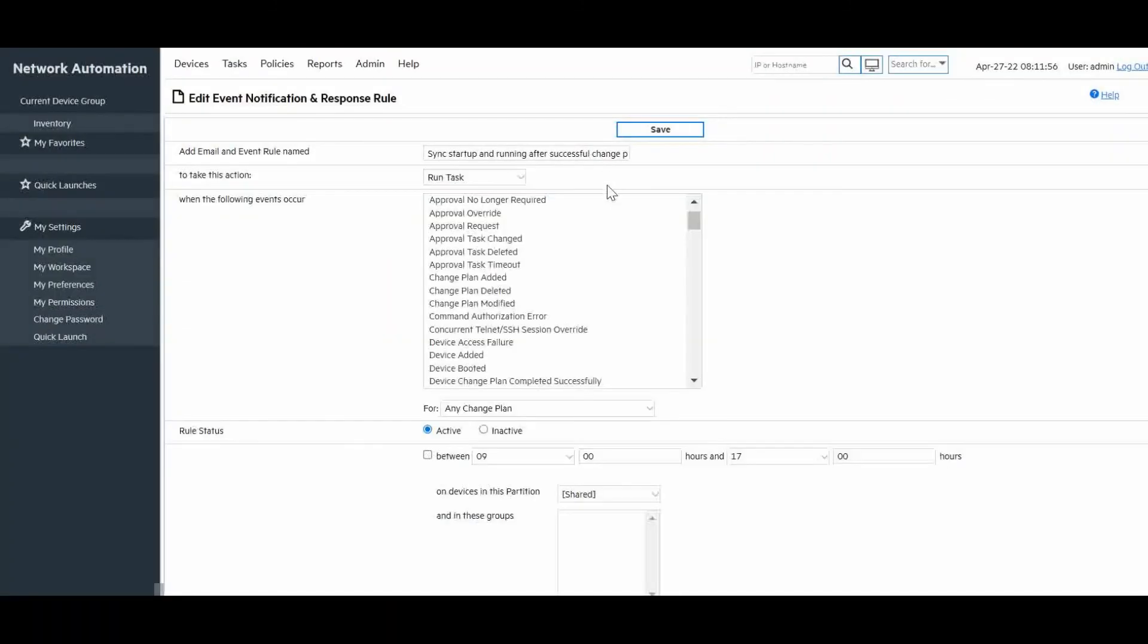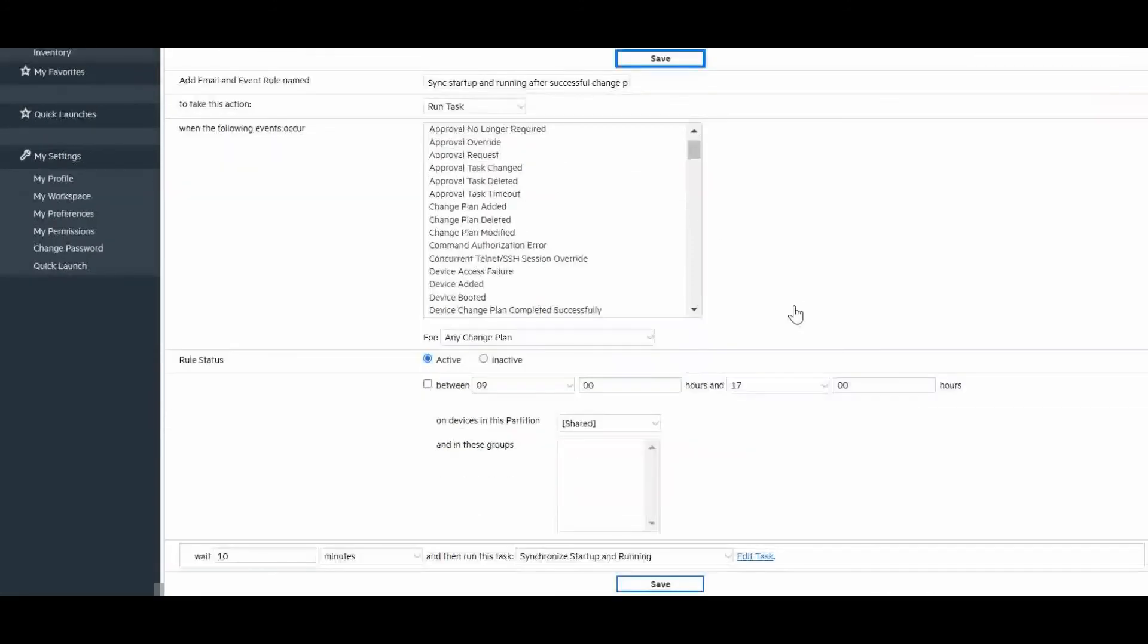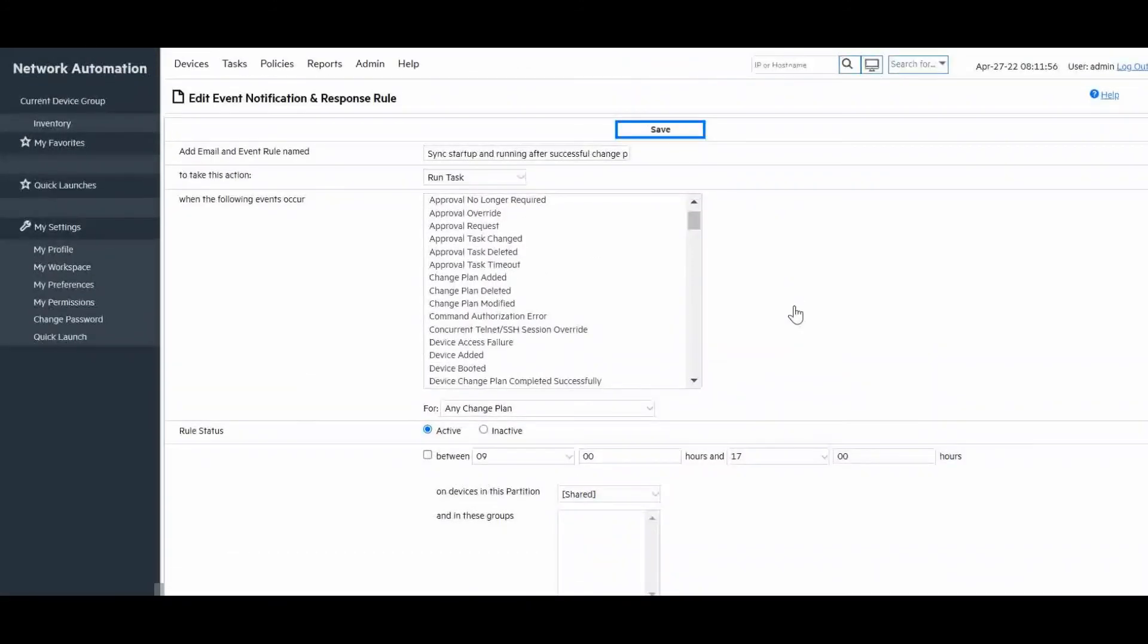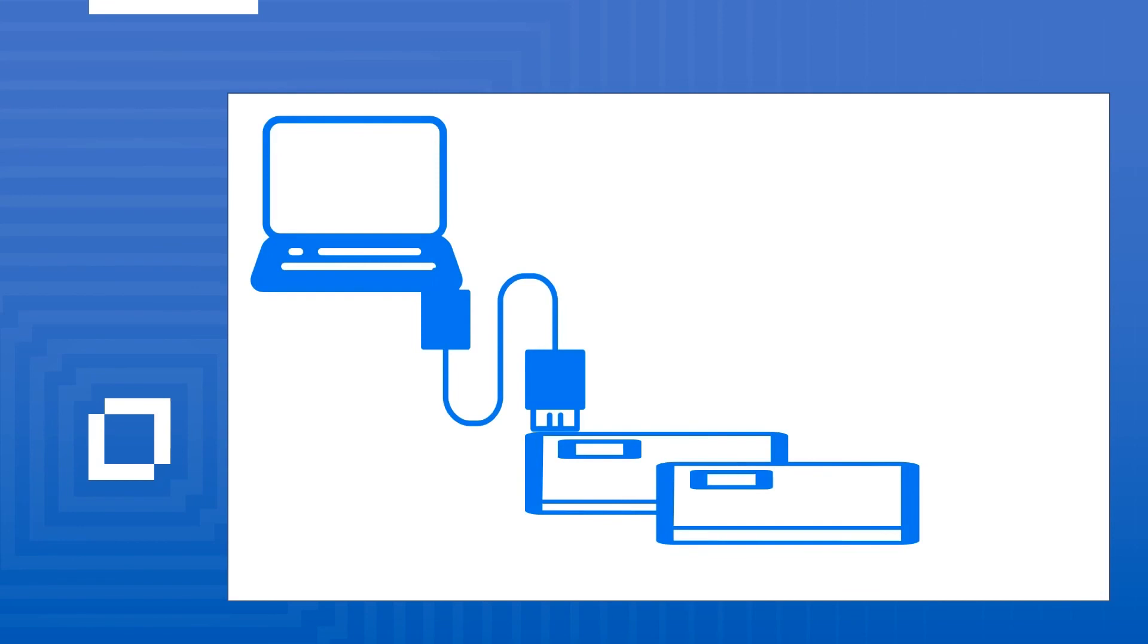Now we can click the save button to complete the configuration. In just those few steps, you have built a fully automated rule that will synchronize the startup and running configurations of any device for which a change plan was successfully executed for.